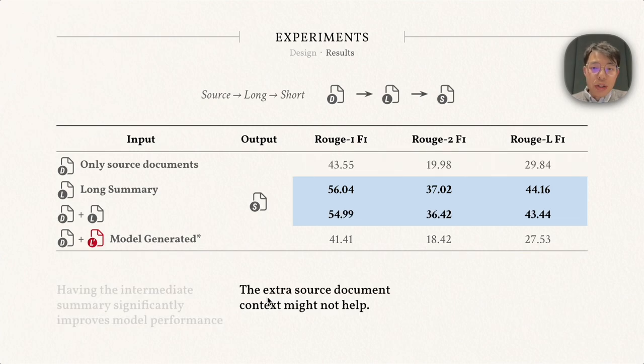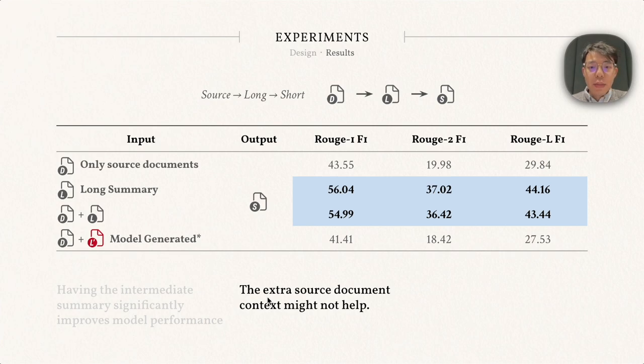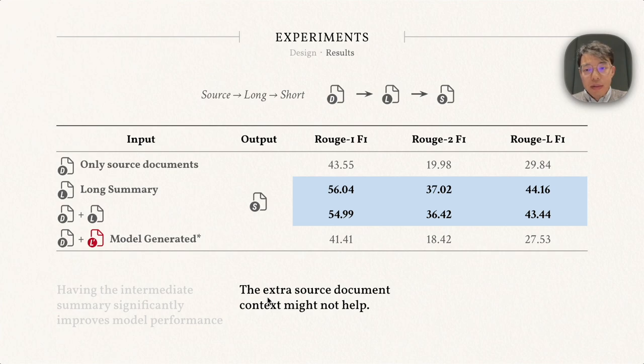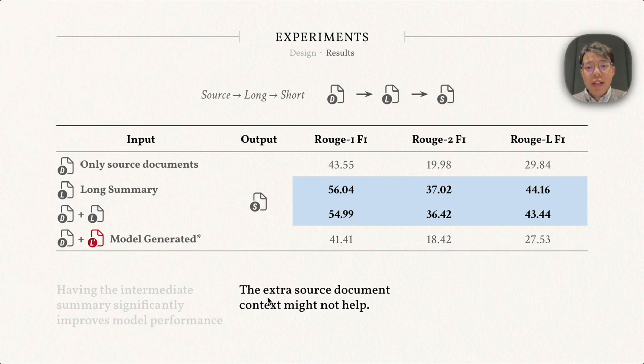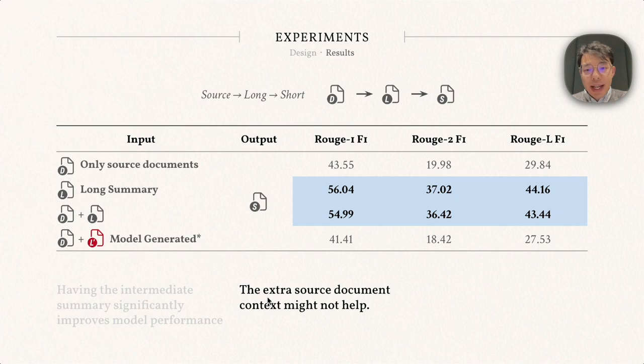We also try to fuse the long summary and the source document as a model input. However, we do not observe apparent improvements in the scores. Here we report the best model scores based on a different method called Primera. We hypothesize that the additional input text causes confusion and reduces the accuracy of the final summary.